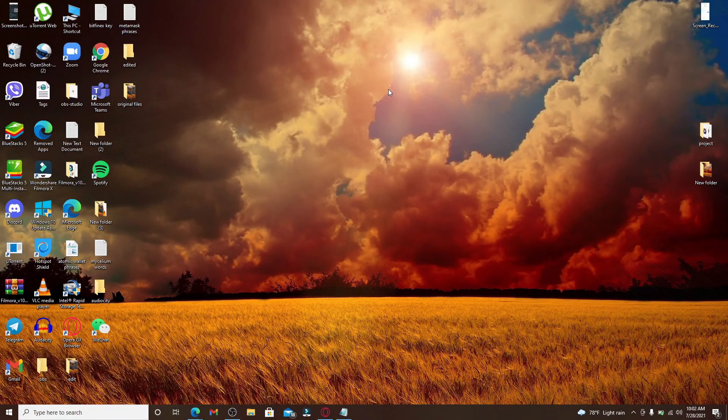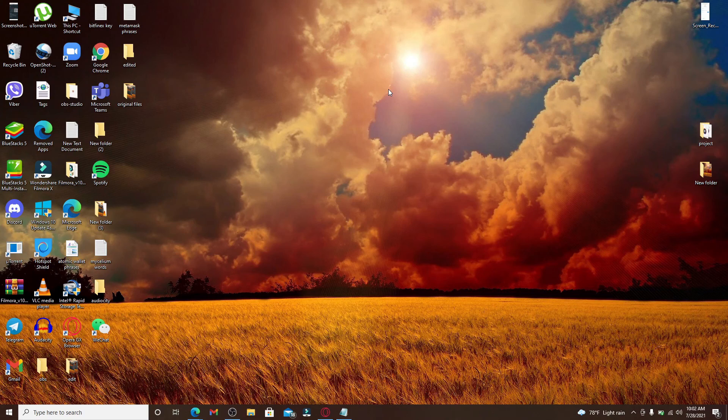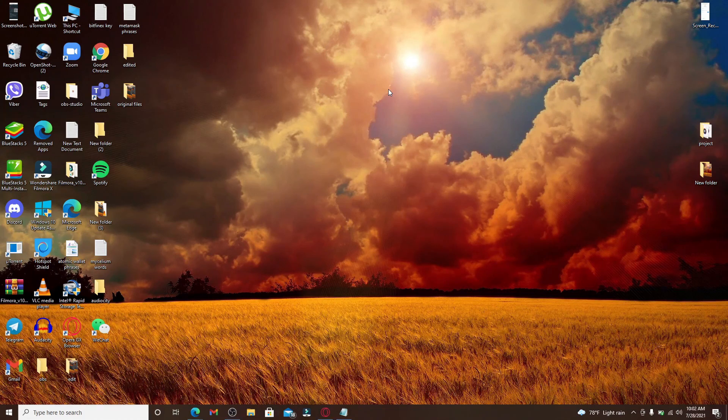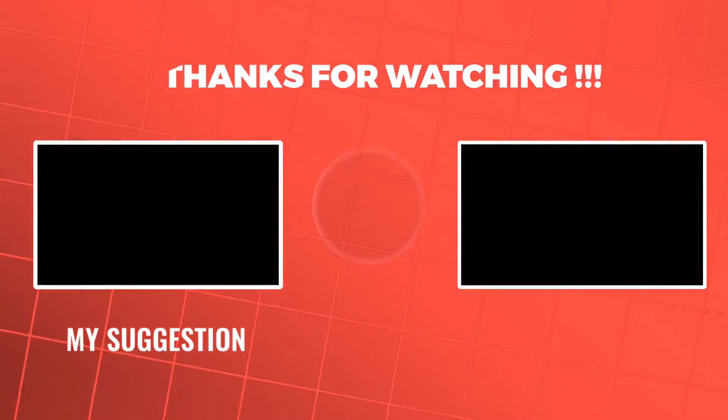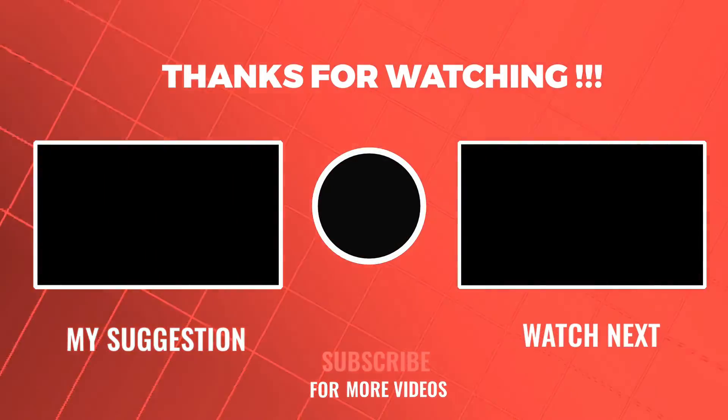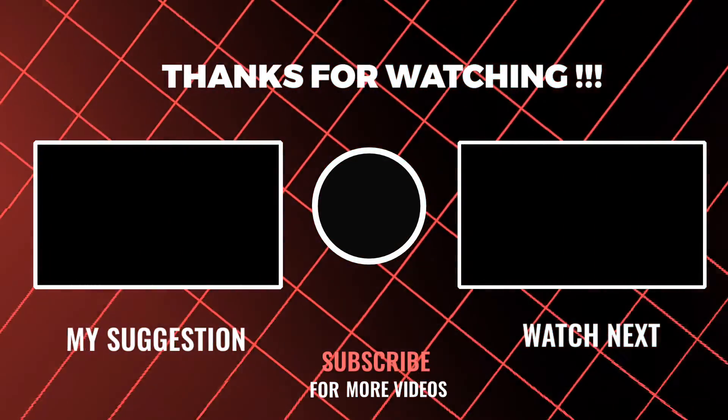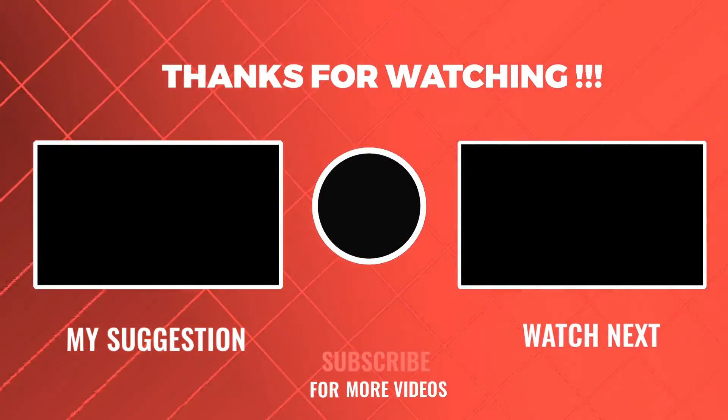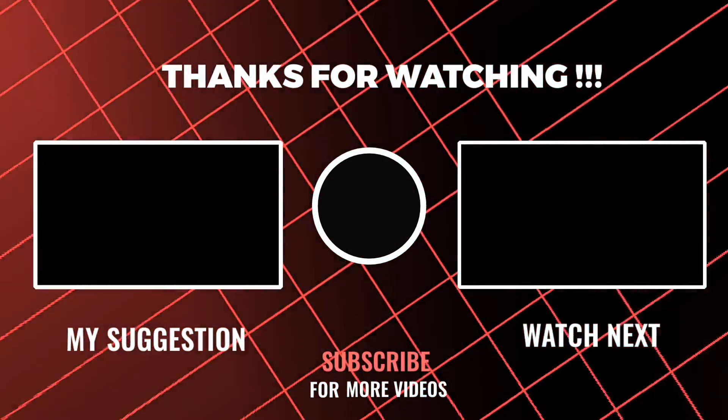I hope you found the video to be helpful. If it was, go ahead and give us a thumbs up, comment down below in the comment box if you have a question or a feedback for us. I'll be back soon with more tutorial episodes. Goodbye till the next video.